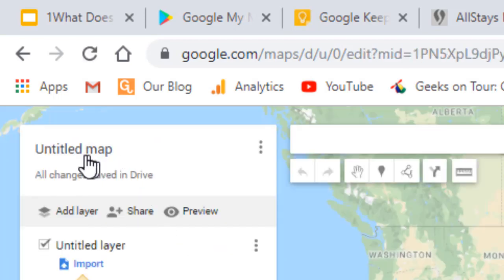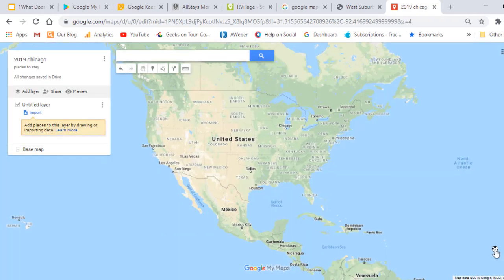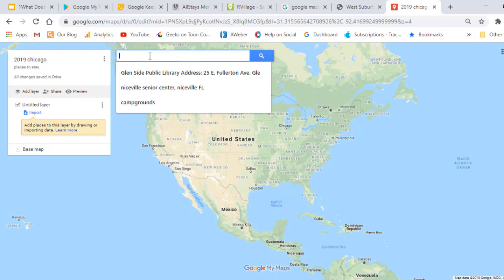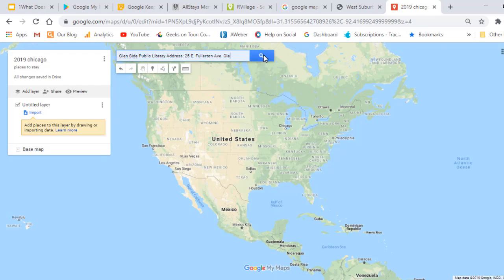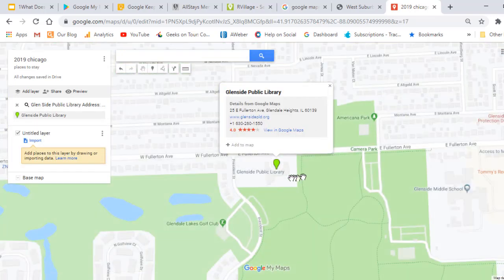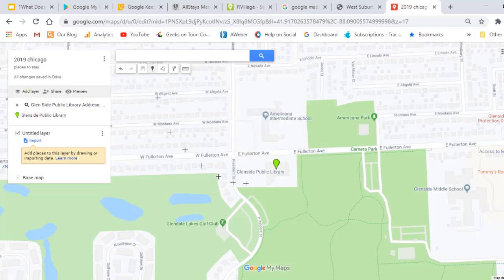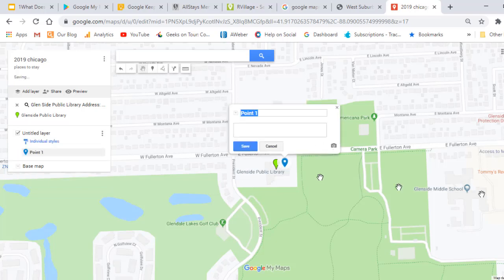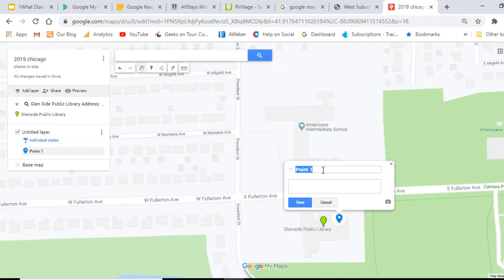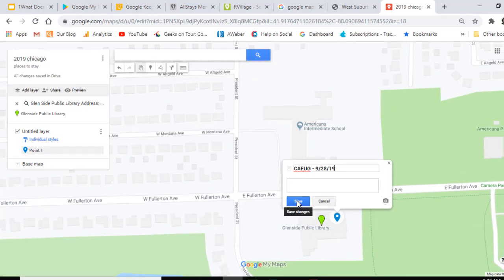It's good to give your map a title right away. I want to put in the places that we need to be, and I know that the first one is Glenside Public Library. I can search for it using Google My Maps — it will find it, and I could just add this marker to the map. But I don't want to mark the Glenside Public Library; I want a marker that says the name of the computer club we'll be visiting. So I click on 'Add a marker,' click right on the public library, give it a name, and save that marker.